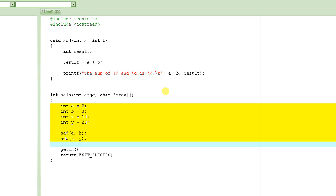Welcome to C programming tutorials. In today's tutorial we are going to learn about how to return a value from a function.